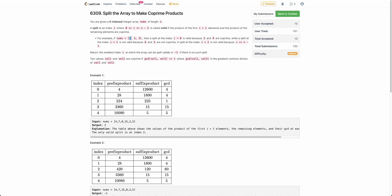But if you take a split at i equals to zero, the product of the left half is two and the product of the right half is nine. Two and nine are coprime, hence the split at i equals to zero is a valid split. You need to return the smallest index i at which the array can be split validly, or minus one if there is no valid split.